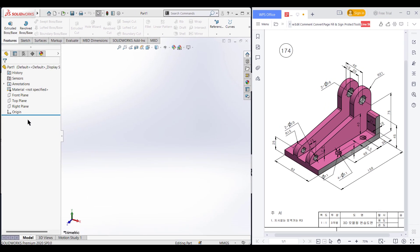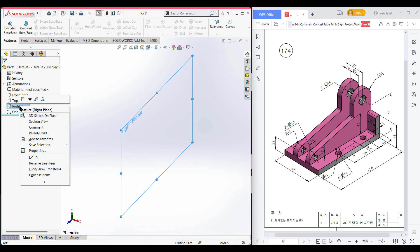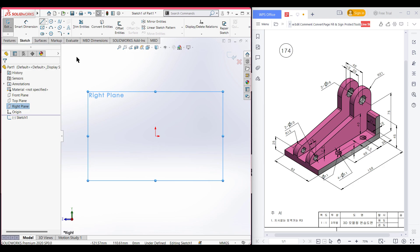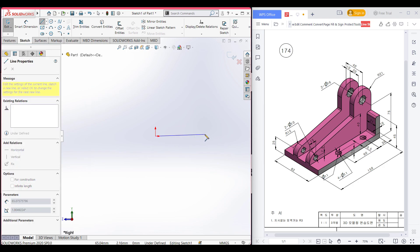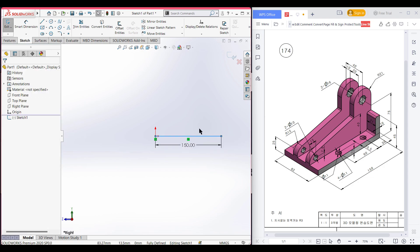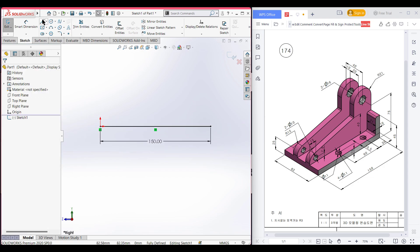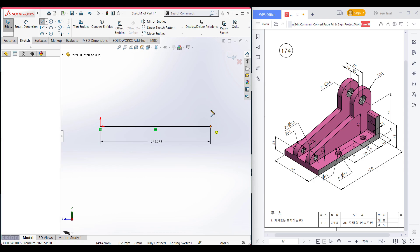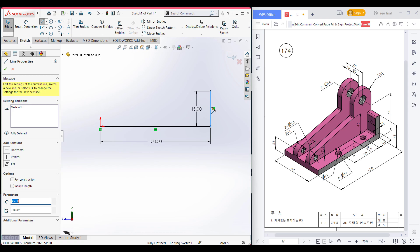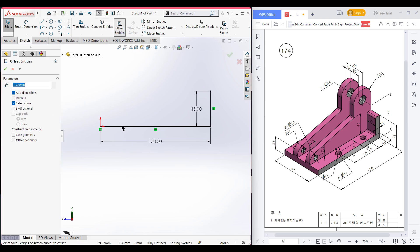I am selecting the right plane now — sketch, normal to it. After that, select the line tool and draw a horizontal line of 150 units. Then again select the line tool and draw a vertical line of 45 units. After that, select offset entities, select this line, and offset to 10 units.